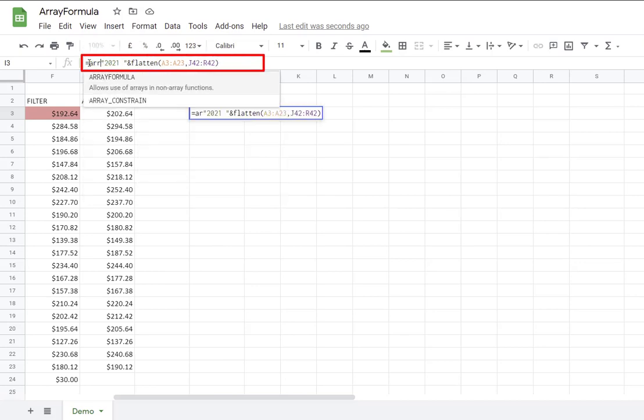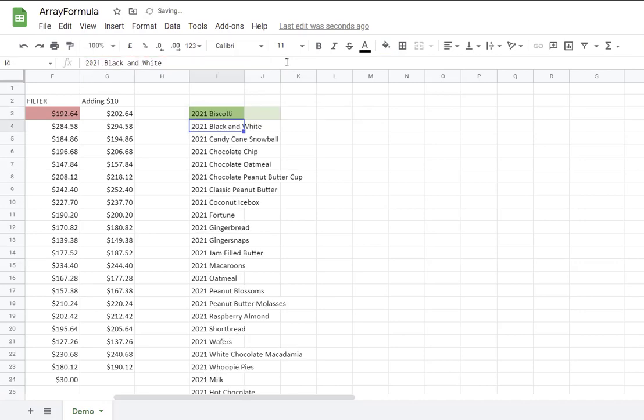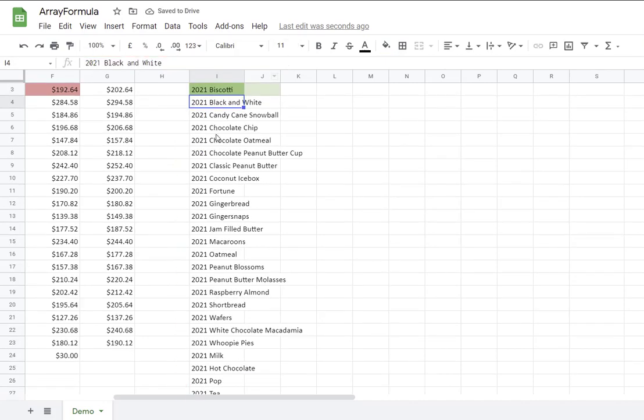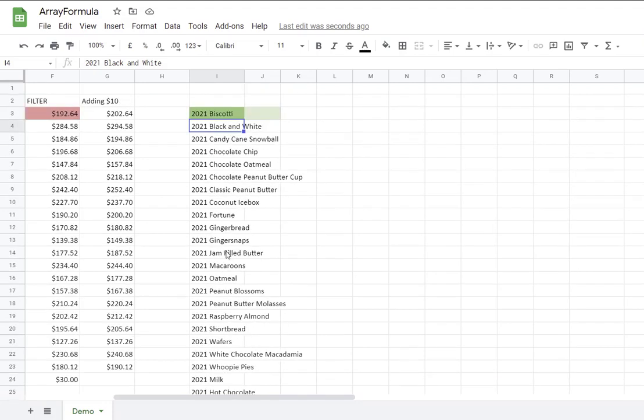So here is where the array formula comes to the rescue. Equals array formula, my array is the result from the concatenate plus the flatten, close parentheses, Enter. Now you can see all the results came with the 2021 included to each item.